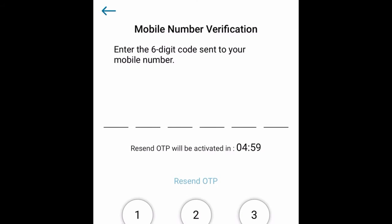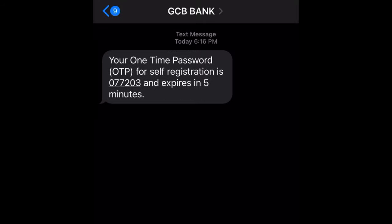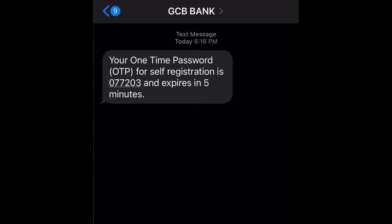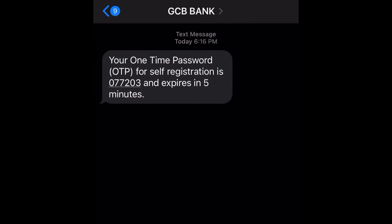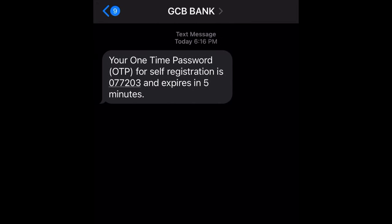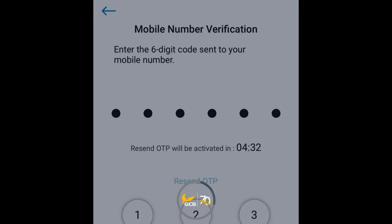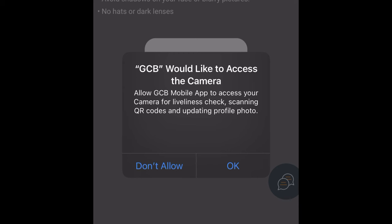A code will be sent to your phone number via SMS. Check your messages and enter the OTP provided. For example: 0 7 7 2 0 3. Enter it carefully since you may not be able to paste it directly.